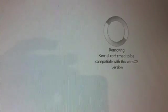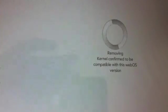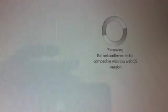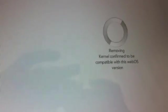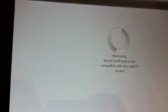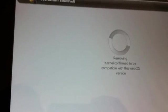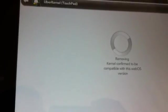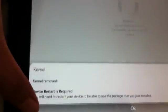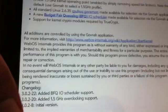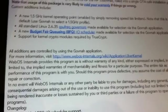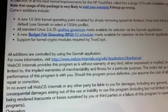Now in order to install this 1.9 GHz, up to 1.9 GHz speed kernel, you have to remove your UberKernel. So once it's removed, you have to restart your tablet. It's going to ask you to restart, you tap OK and restart it.